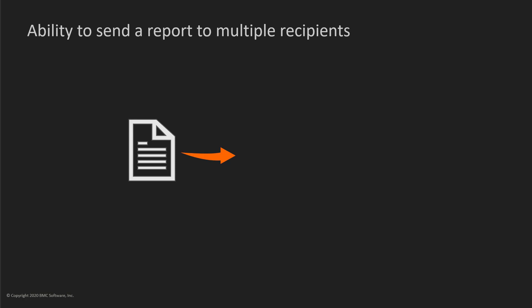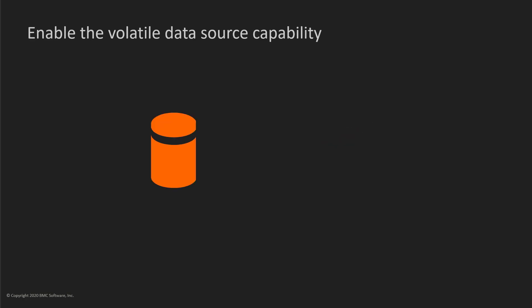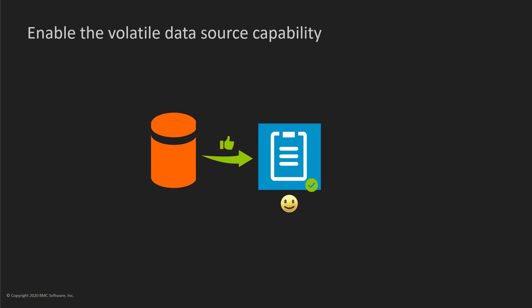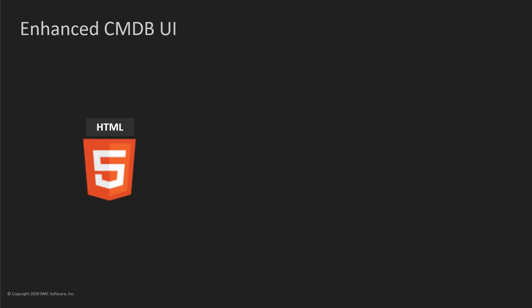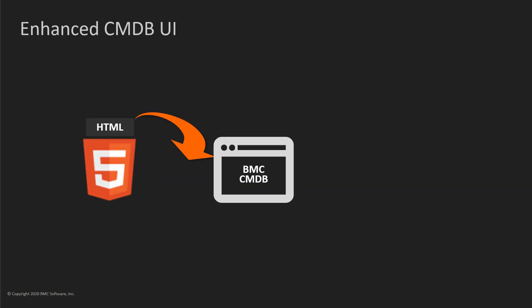You can send a report with the same data to multiple recipients through a single email, thereby enhancing the performance while broadcasting. A Smart Reporting Administrator can enable the volatile data source capability to overcome data source connectivity issues. For BMC CMDB,